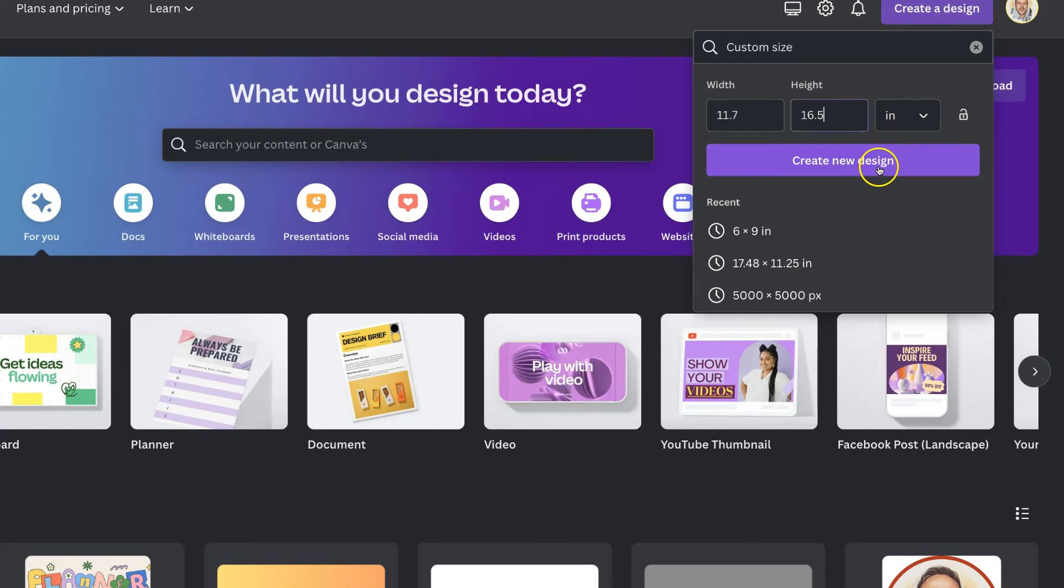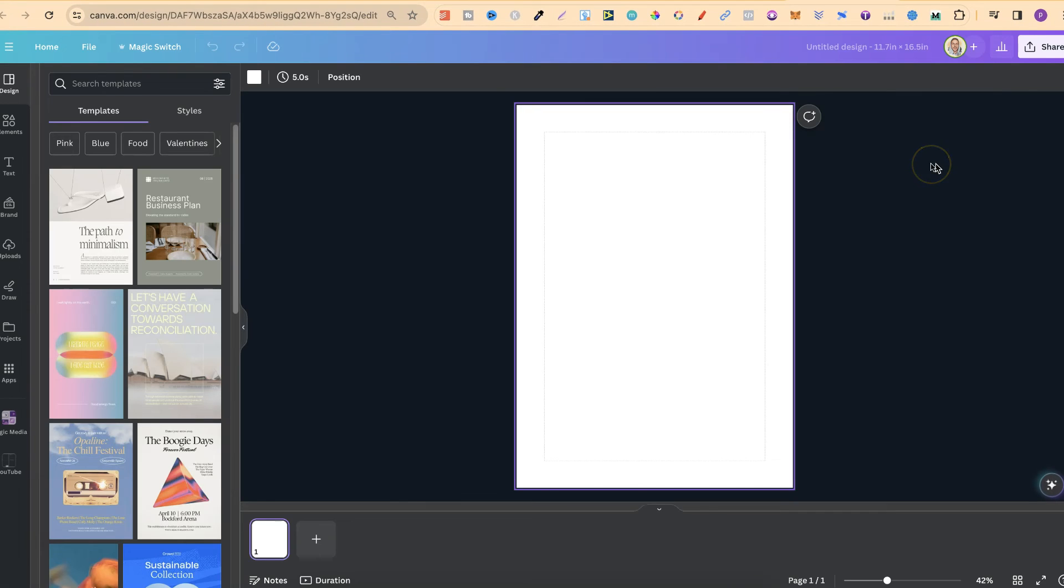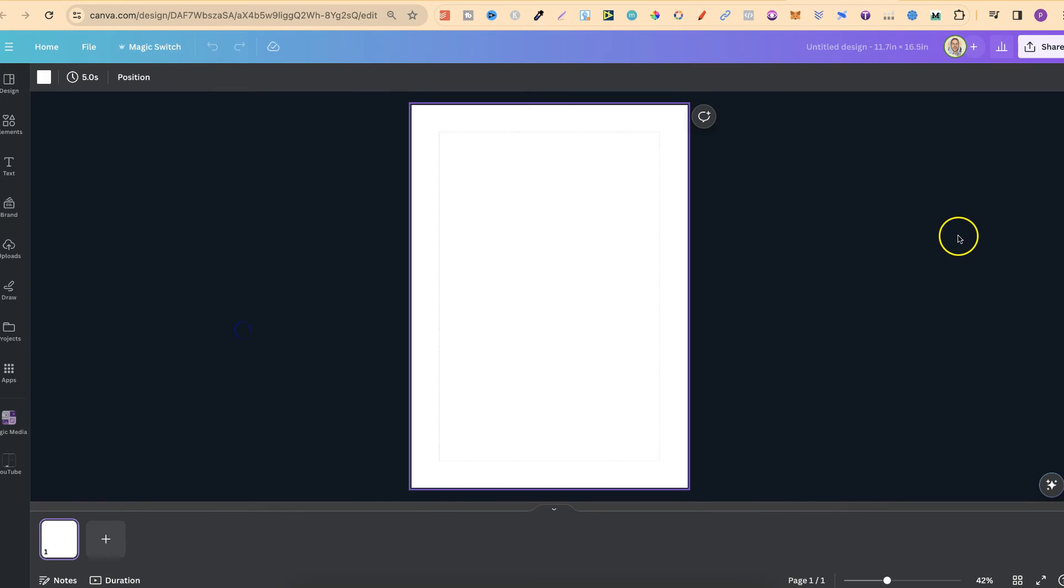Now if we click on create new design we now have our A3 document like that as well. So that's how you can easily create an A3 size document here in Canva.